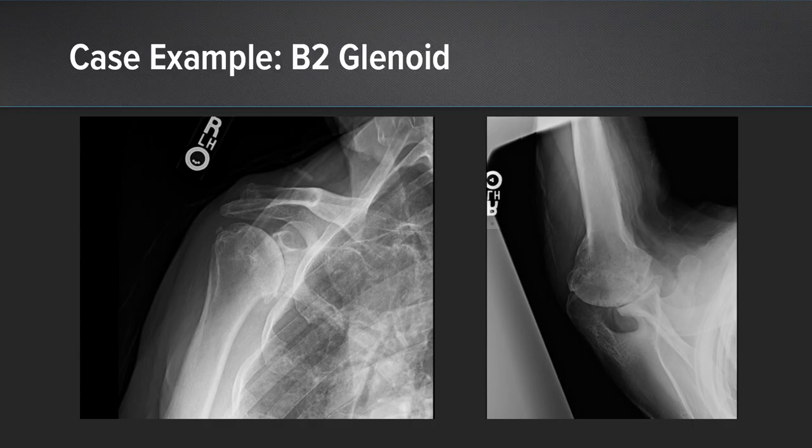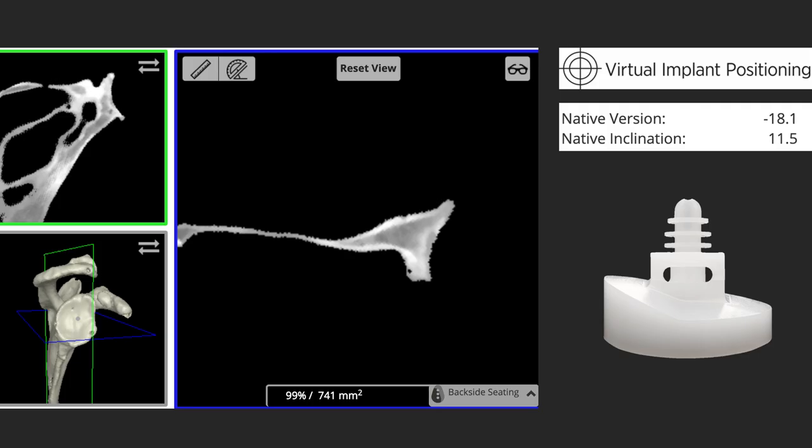This is a mild B2 glenoid deformity. You can see a little bit of posterior wear on the axial view. We put this in the CT scanner and VIP, and we see there's 18 degrees of retroversion — falling into that middle range that I think is idealized for an augmented implant, between 15 and 25 degrees. So this is an excellent candidate for an augmented posterior glenoid.